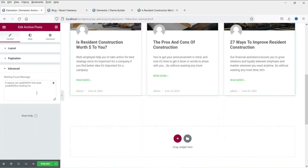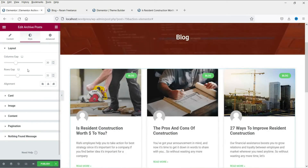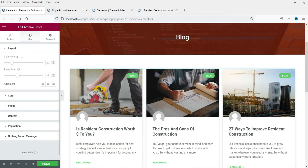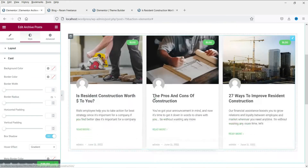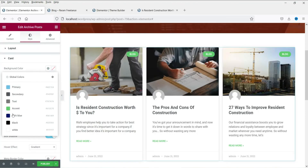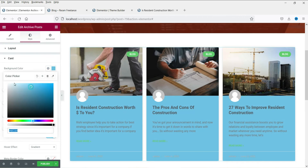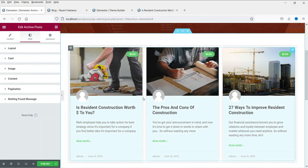These are the advanced settings — this is the message shown if nothing is found. Now these are the Style options. You can see the column gaps — if you change it to 20, and the row gap to 20, those gaps will change. Card Settings: if you want to change the background color you can do that from here. Let's make it light blue.